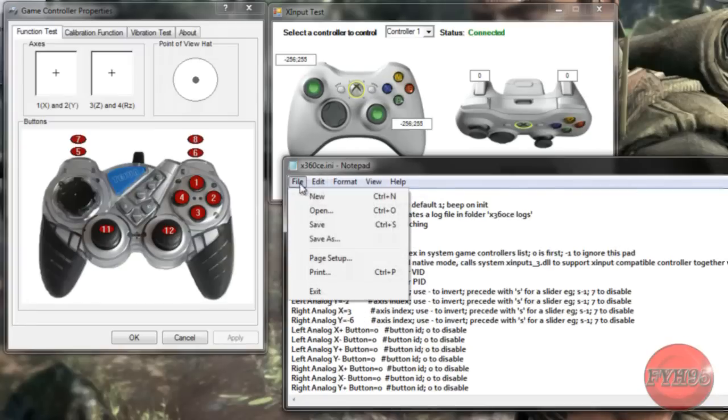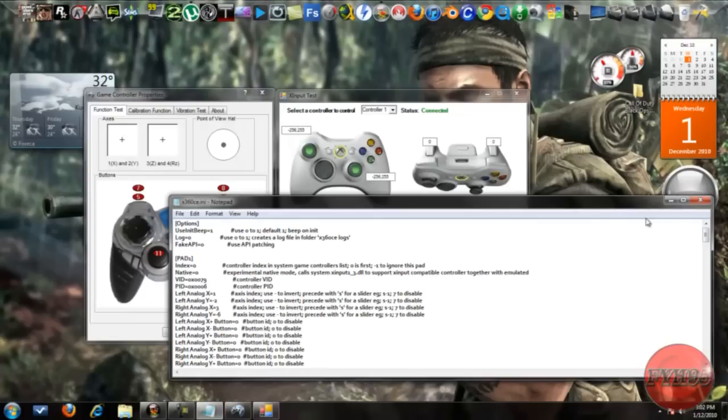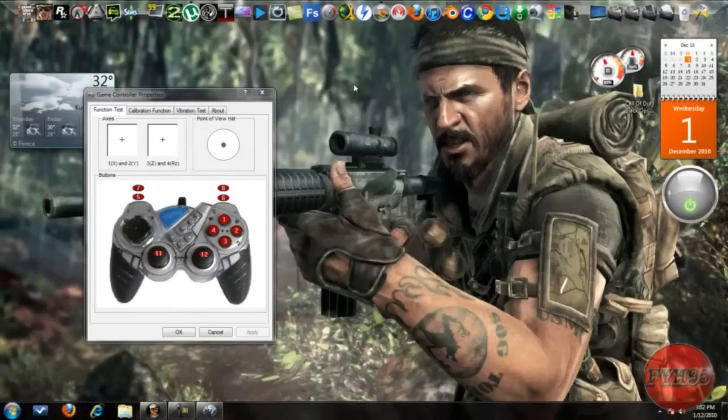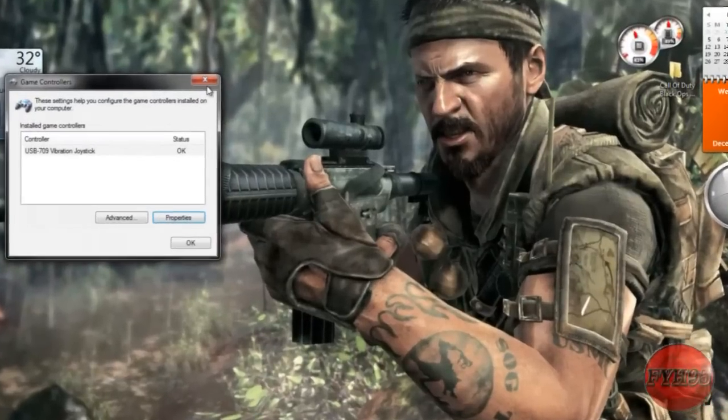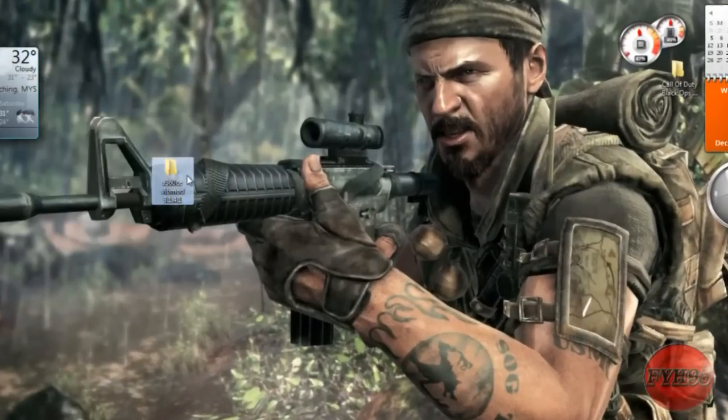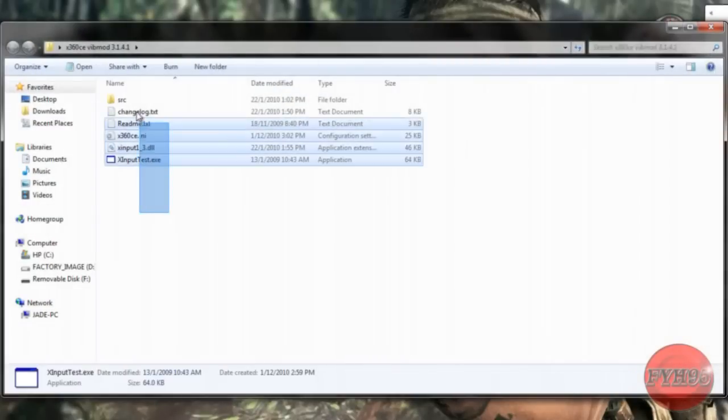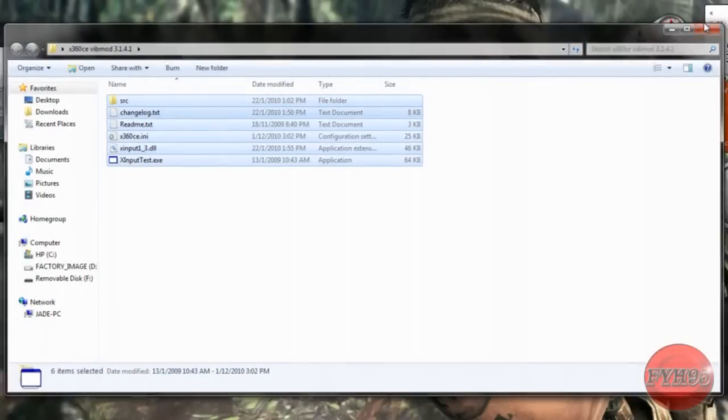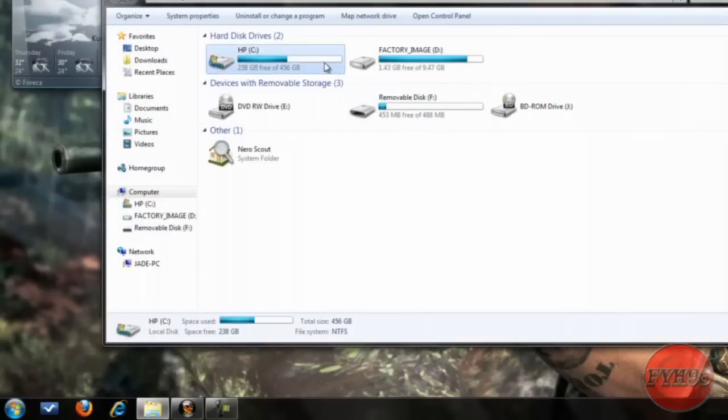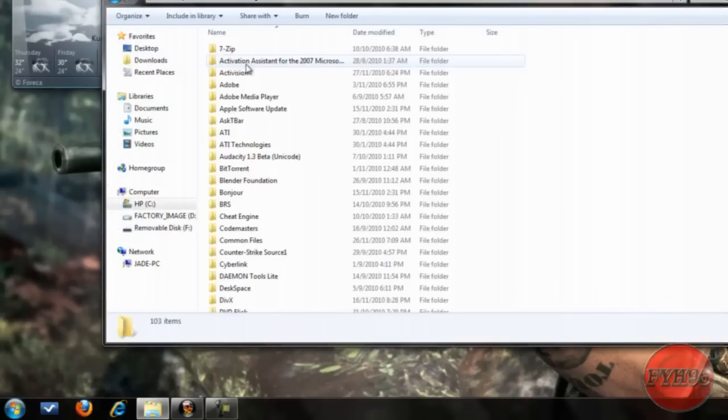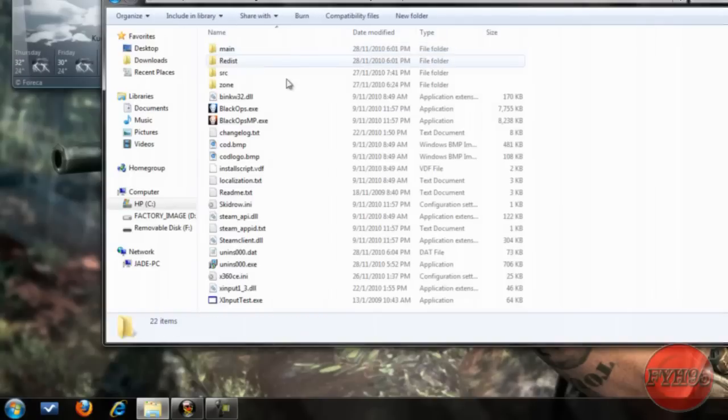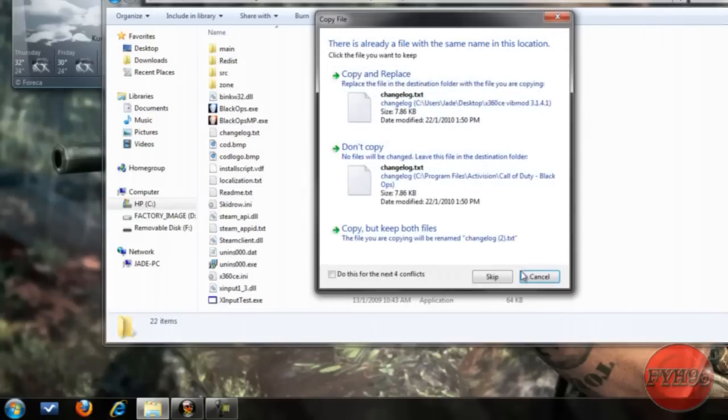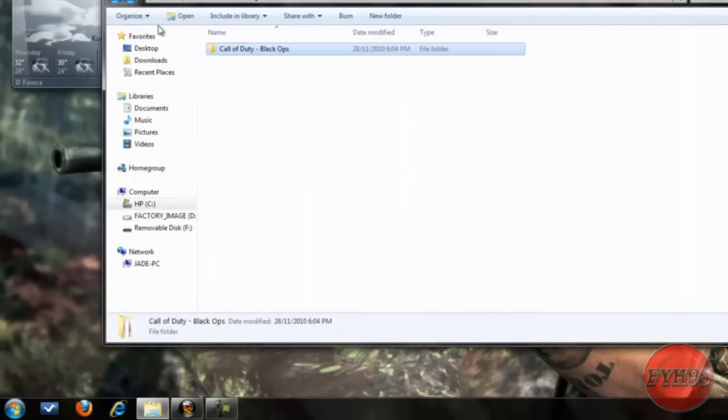Just click on file and save. Make sure you save that. And we're going to open this file again and copy all of this. Copy it and paste it in any game that you want to play with your console. First person shooter, of course Black Ops. Paste it there.